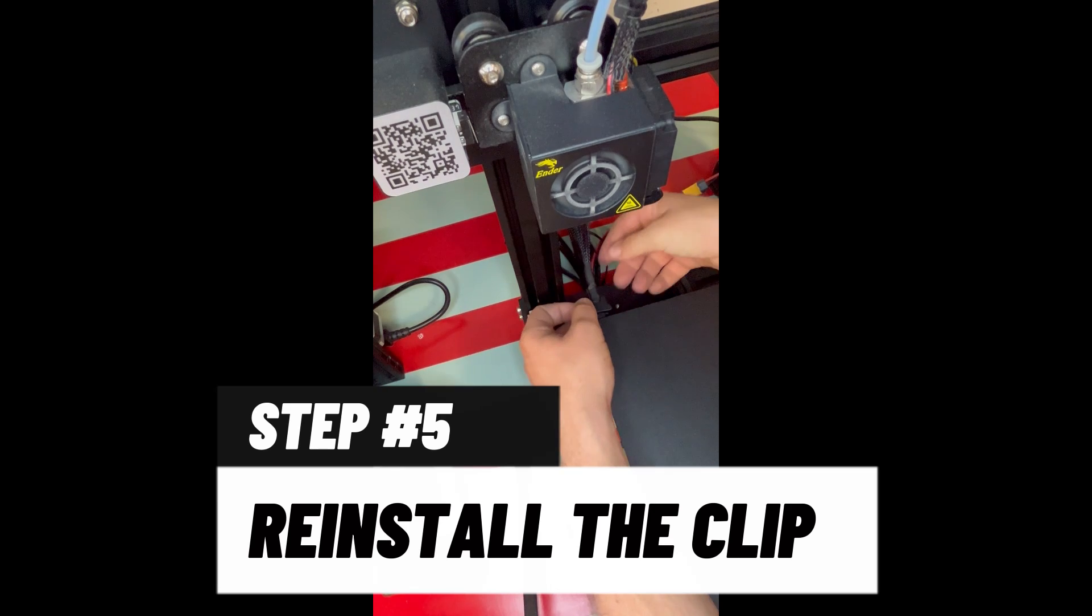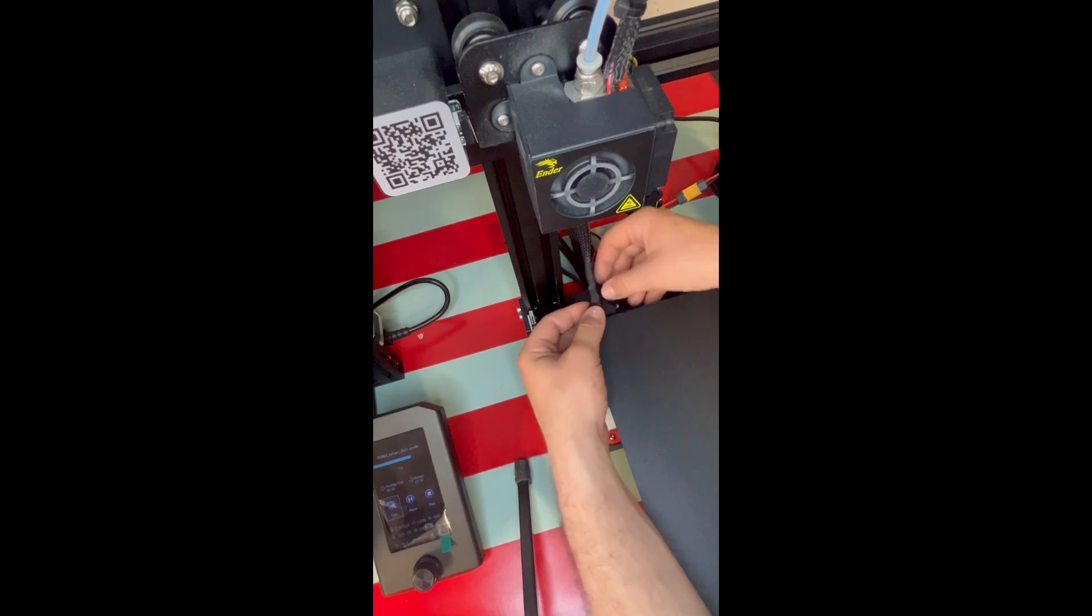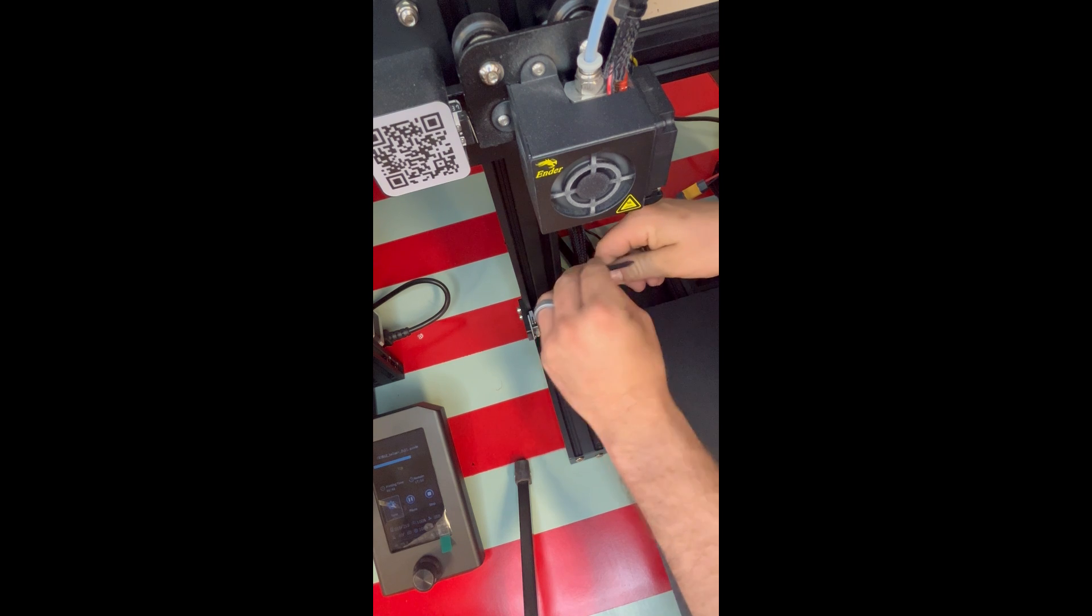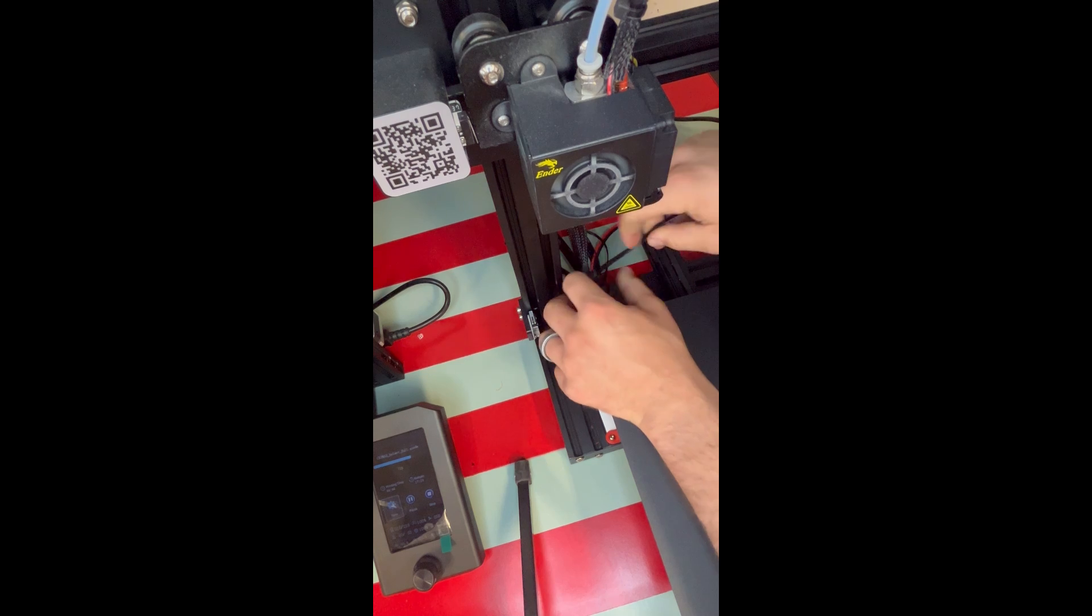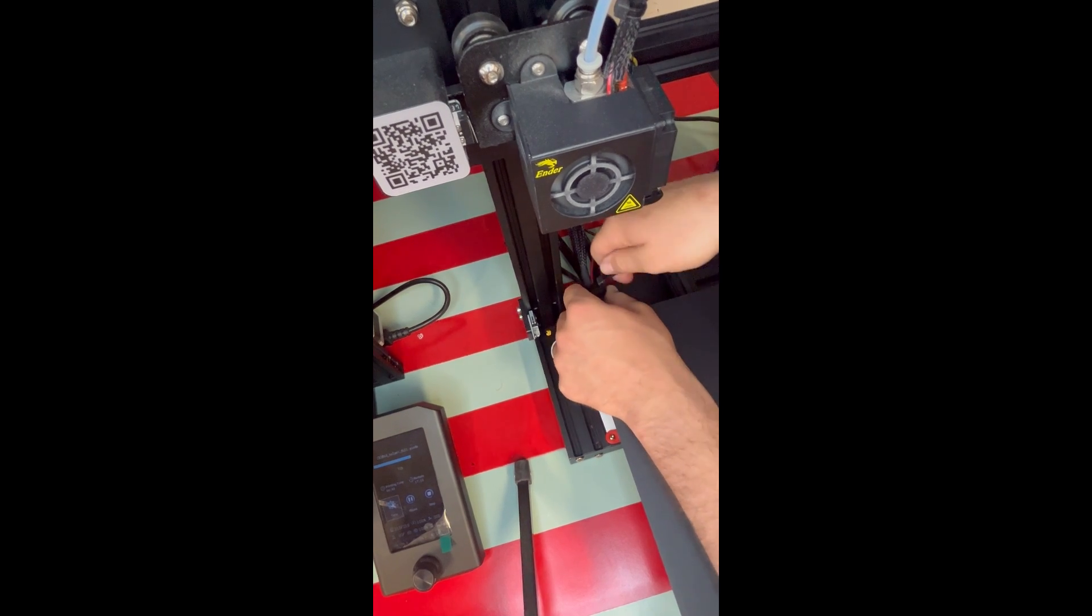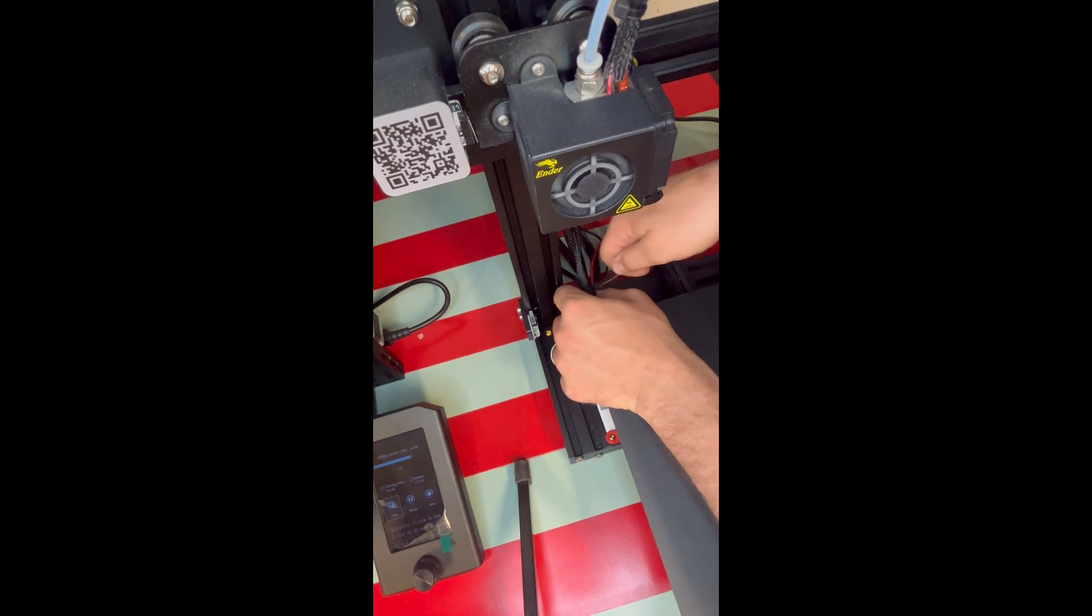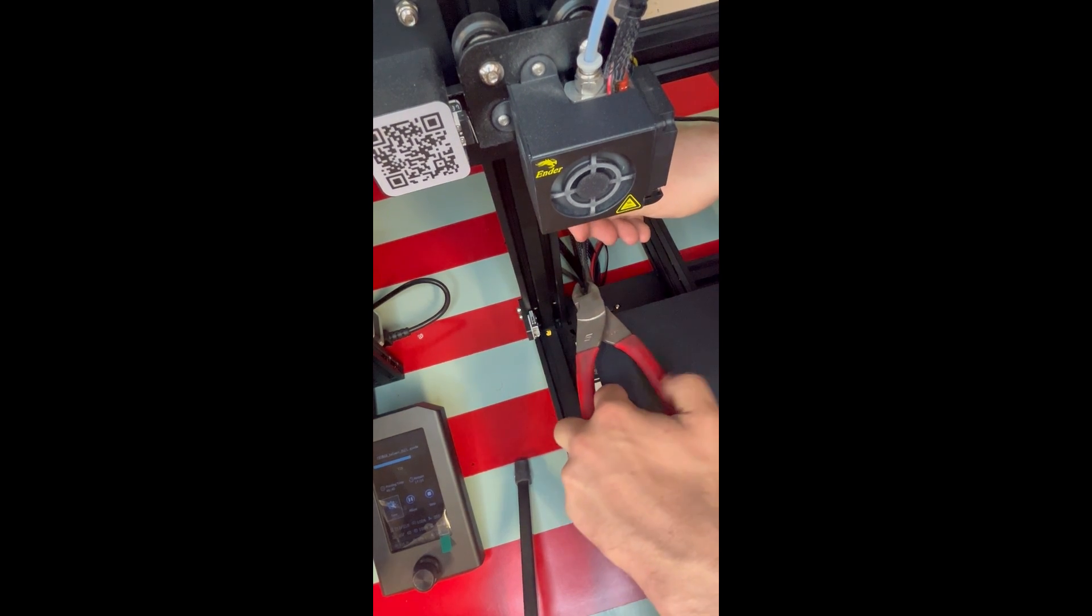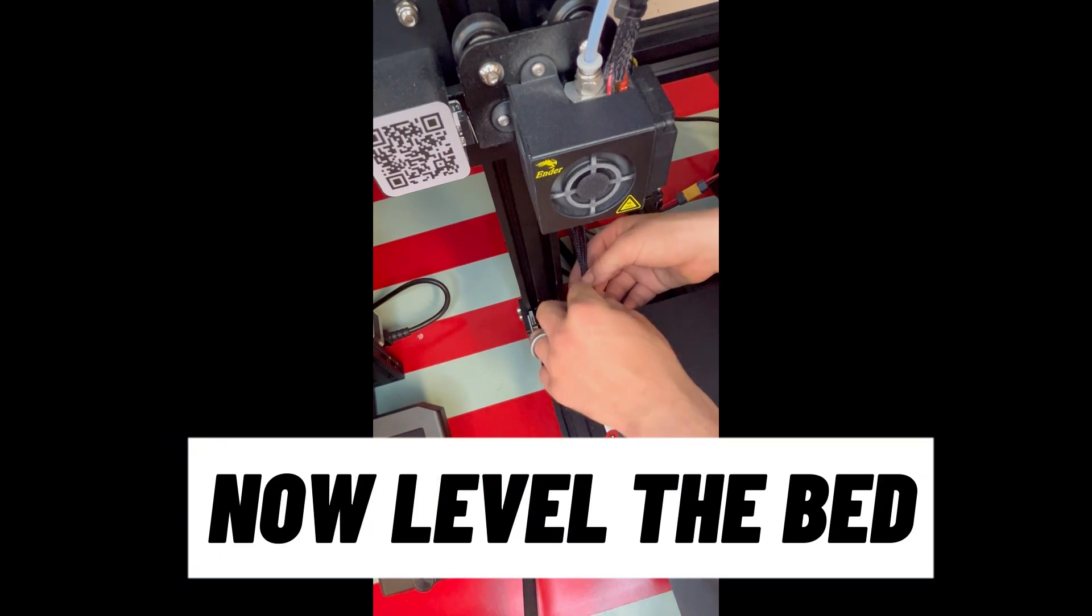Alright, now zip tie that clip back down on the wires, keep it nice and tight. Then you're going to take yourself a pair of clippers again and you're just going to clip the excess off the zip tie, that way you have nothing hanging out, hanging around.